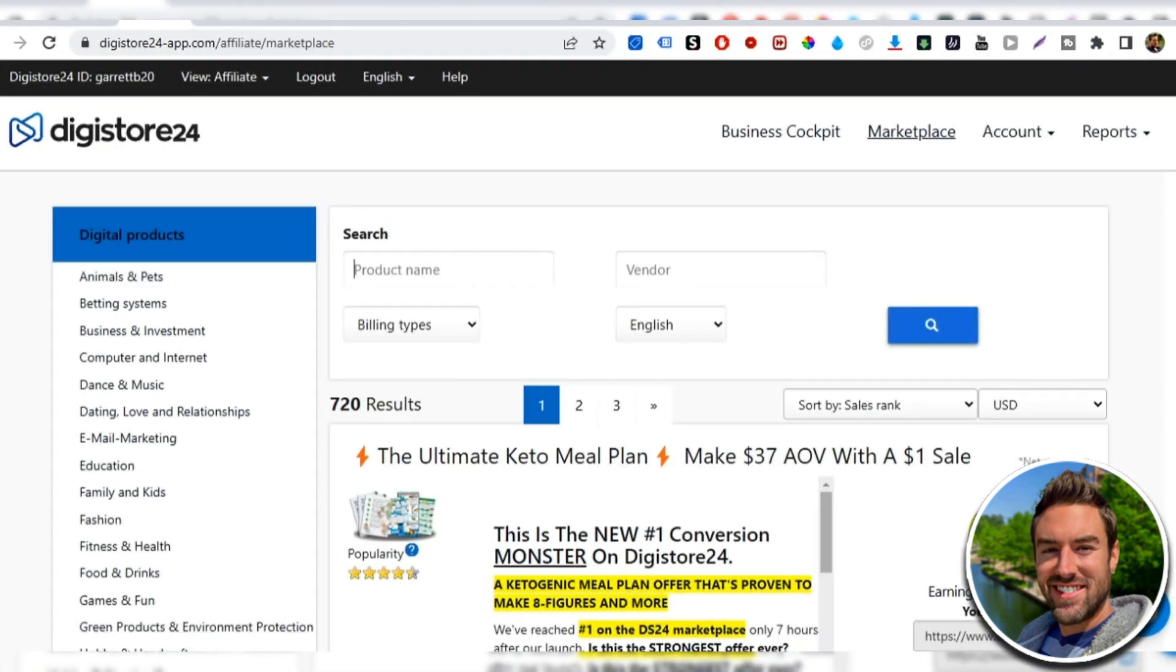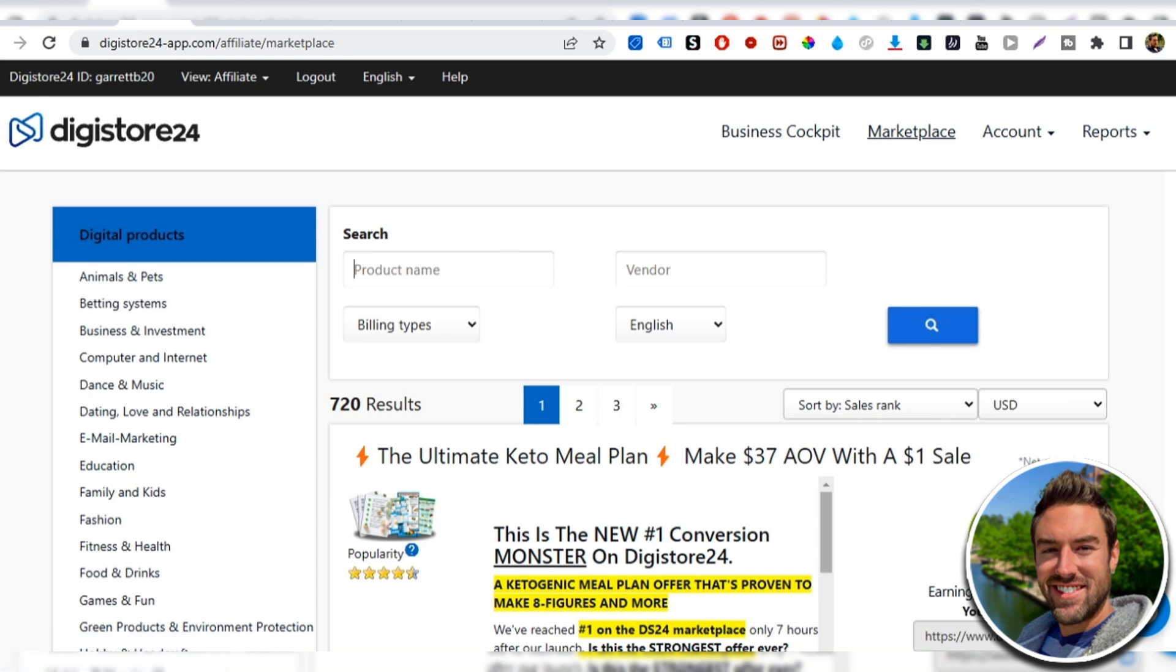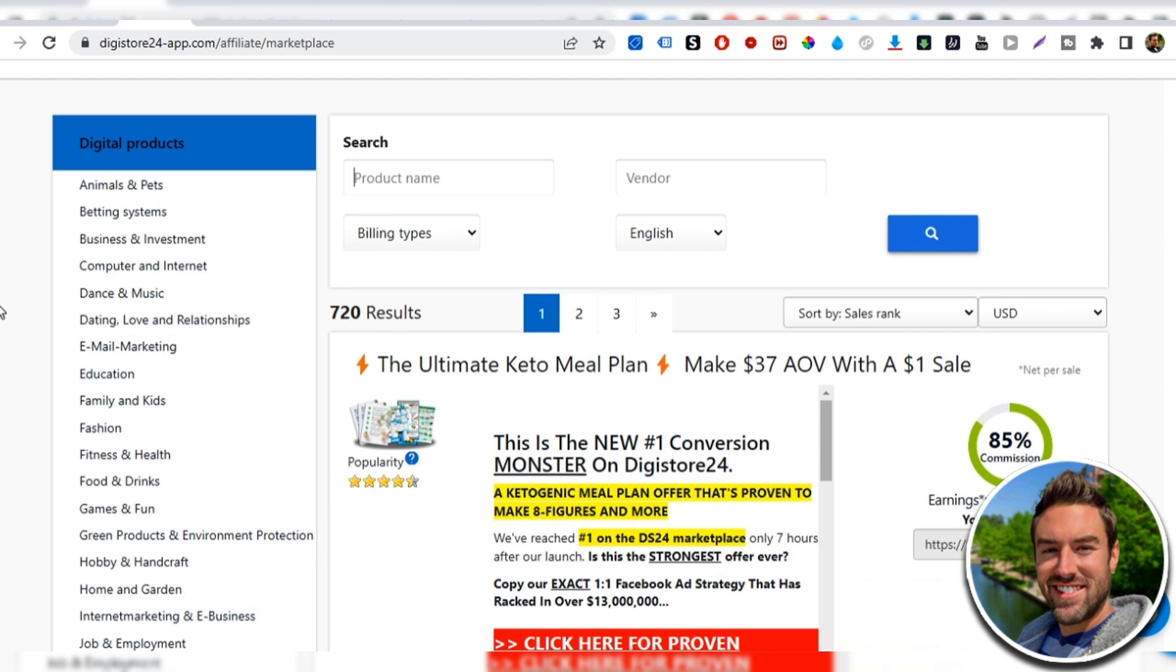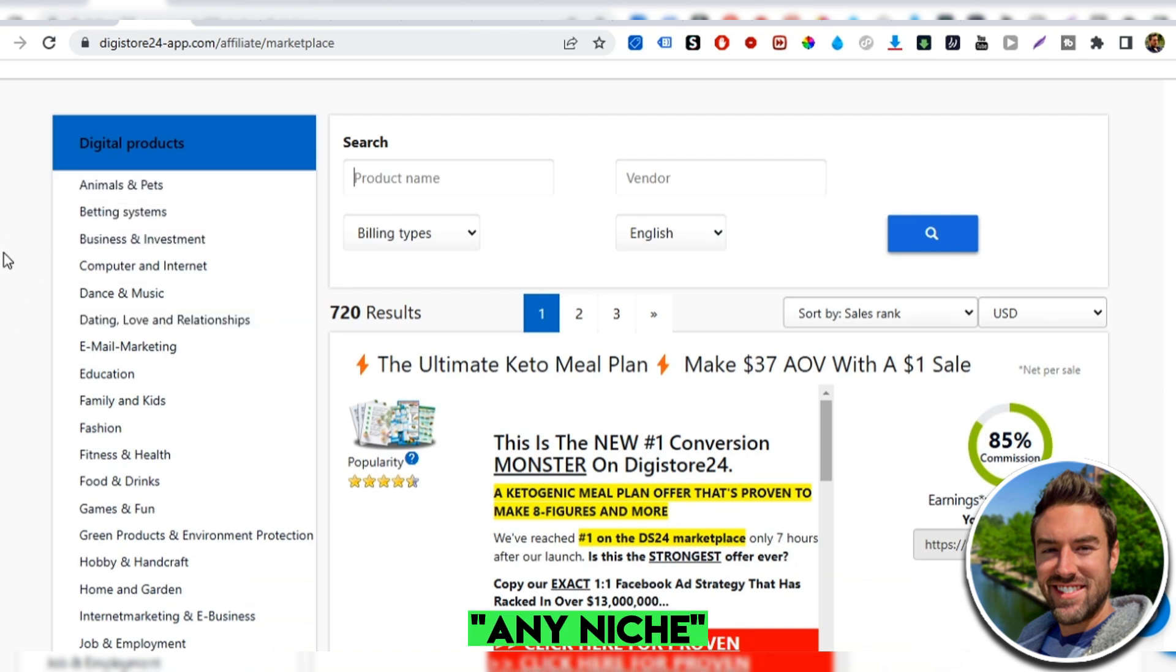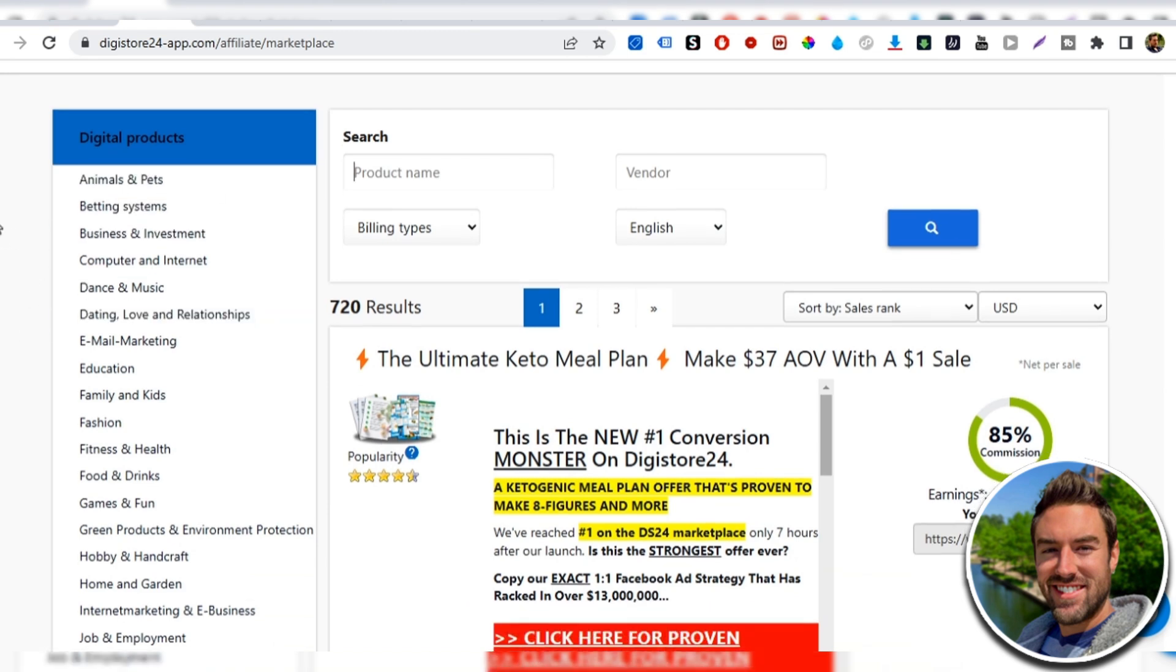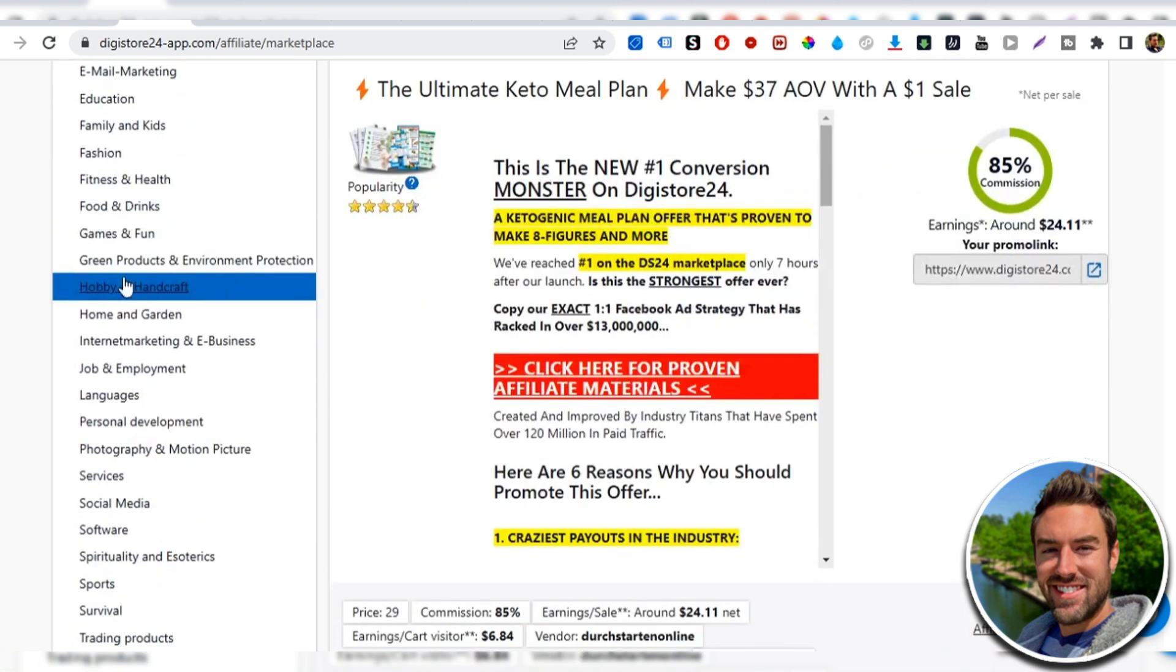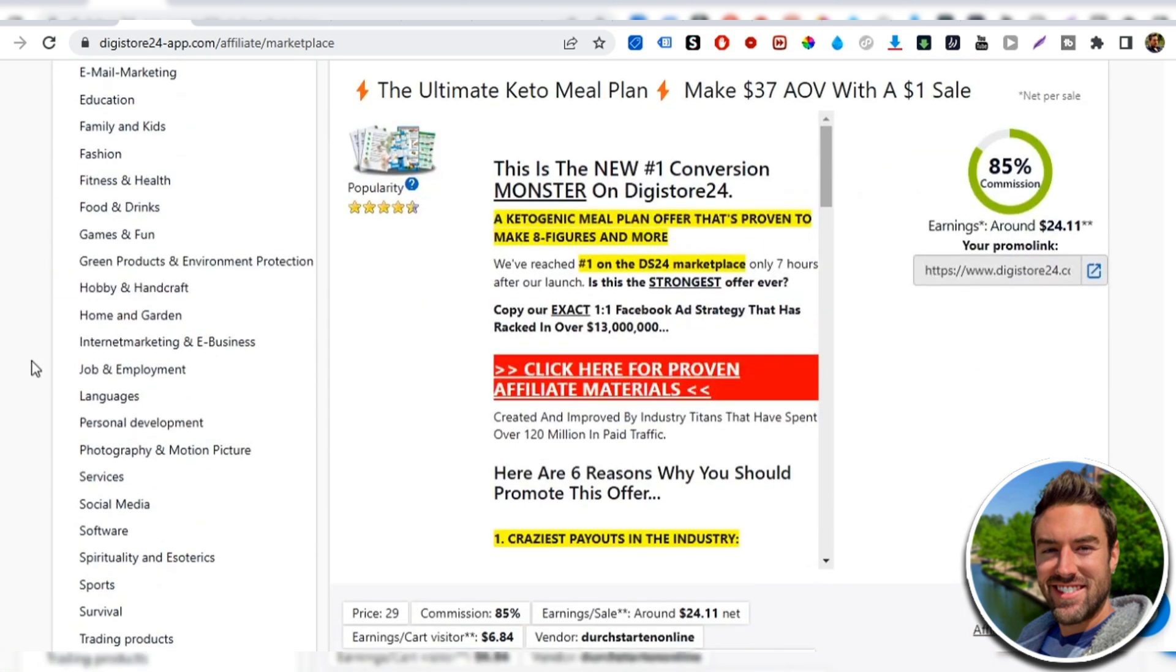Once you're inside Digistore24, you just wanna click the tab under marketplace and they have all these different products you can choose to promote. Like I said, with this affiliate marketing website we're gonna create, you can really do it in any niche, animals and pets, dance and music, whatever your passion is.